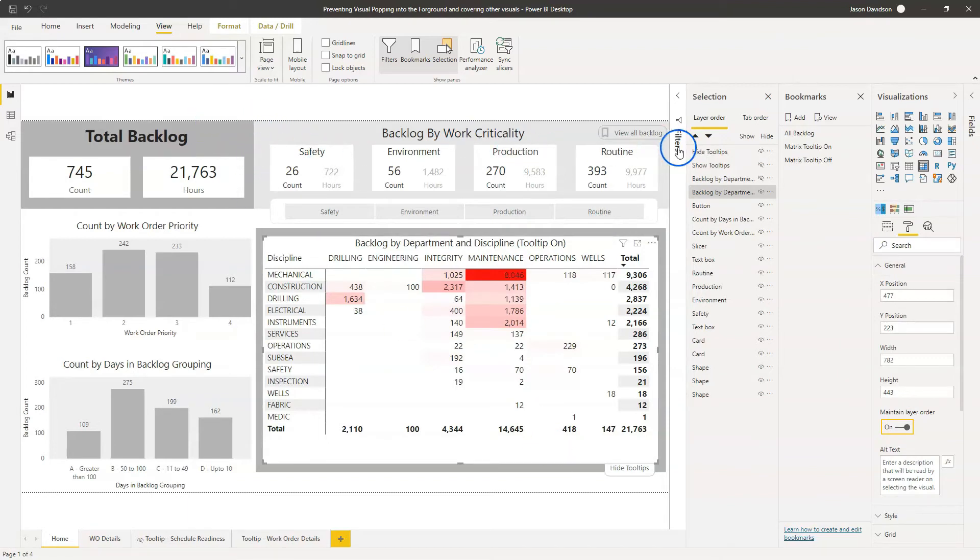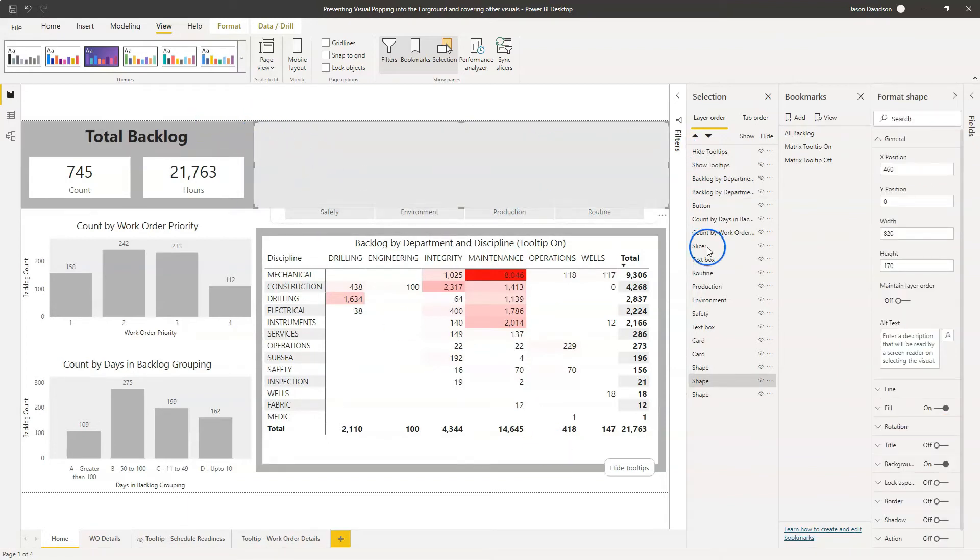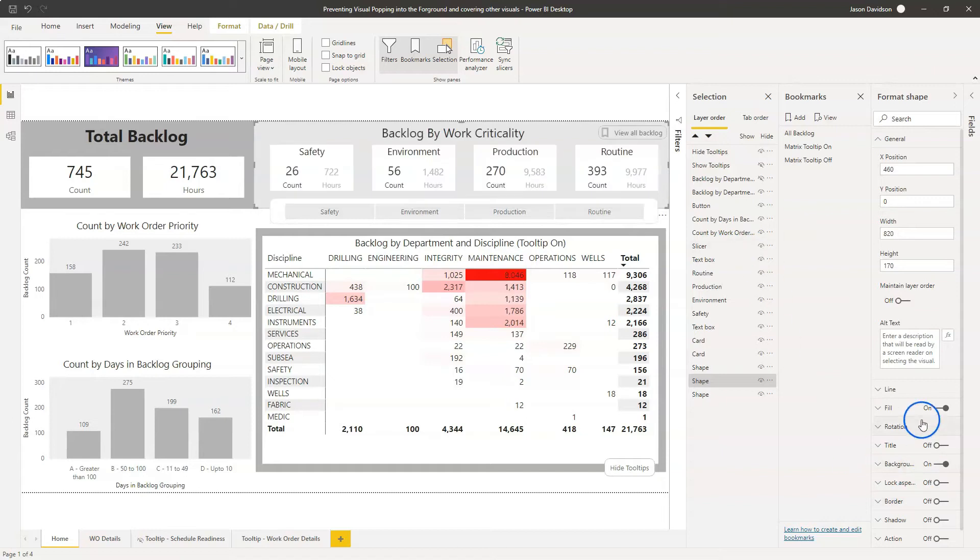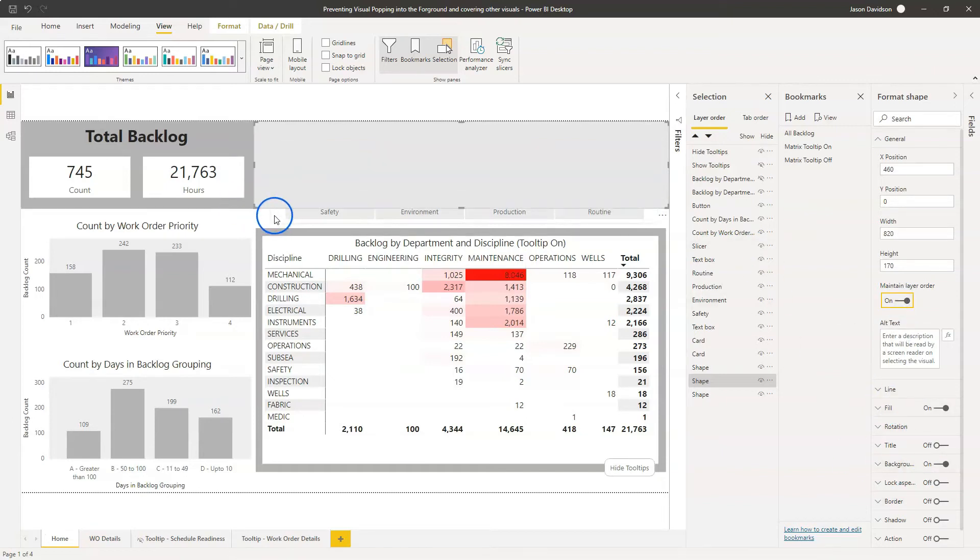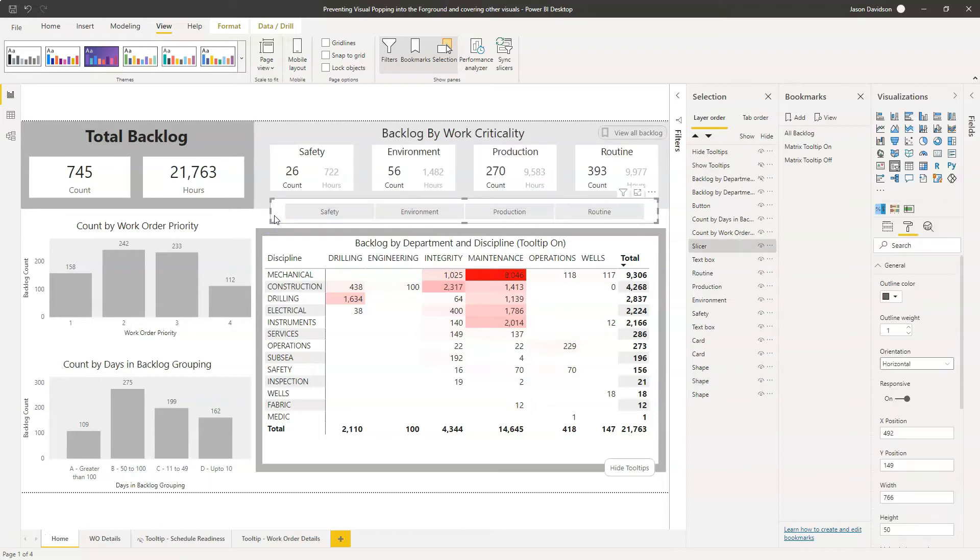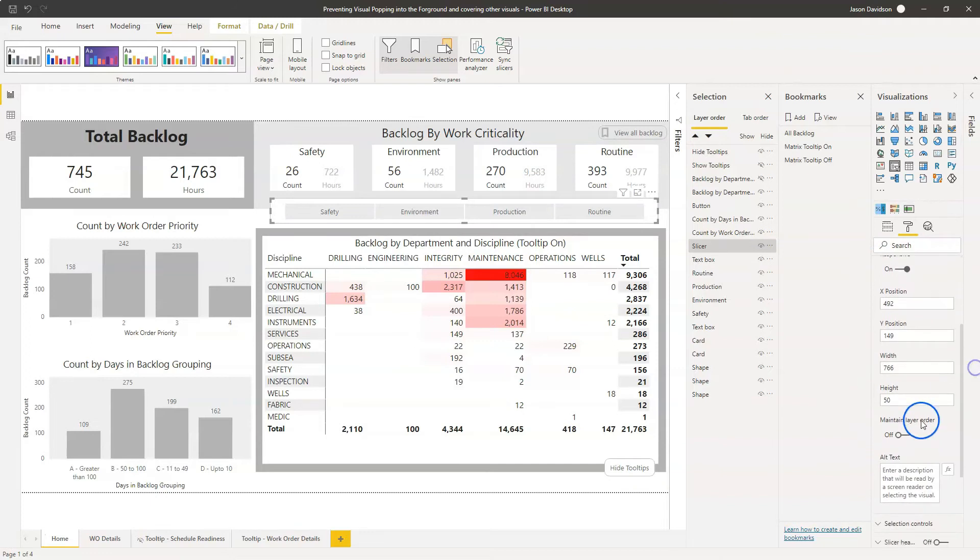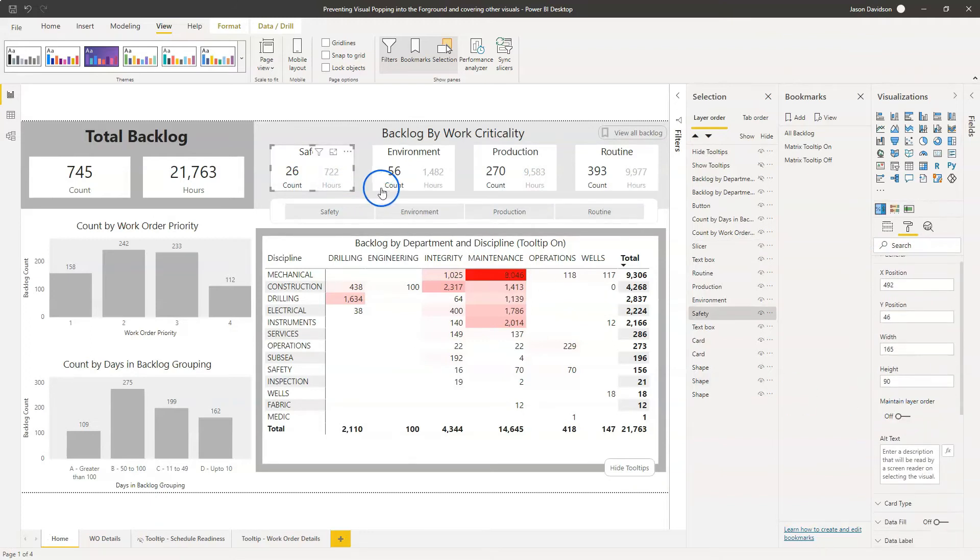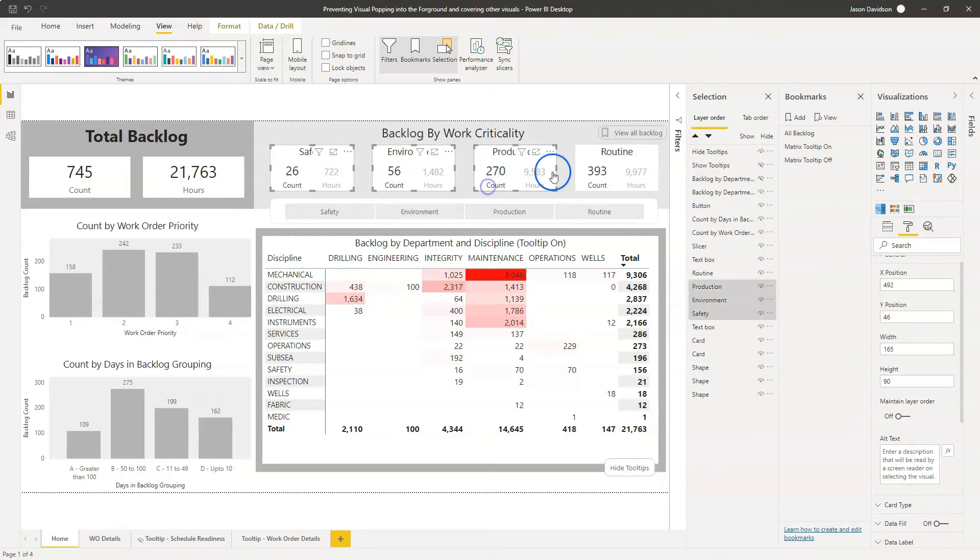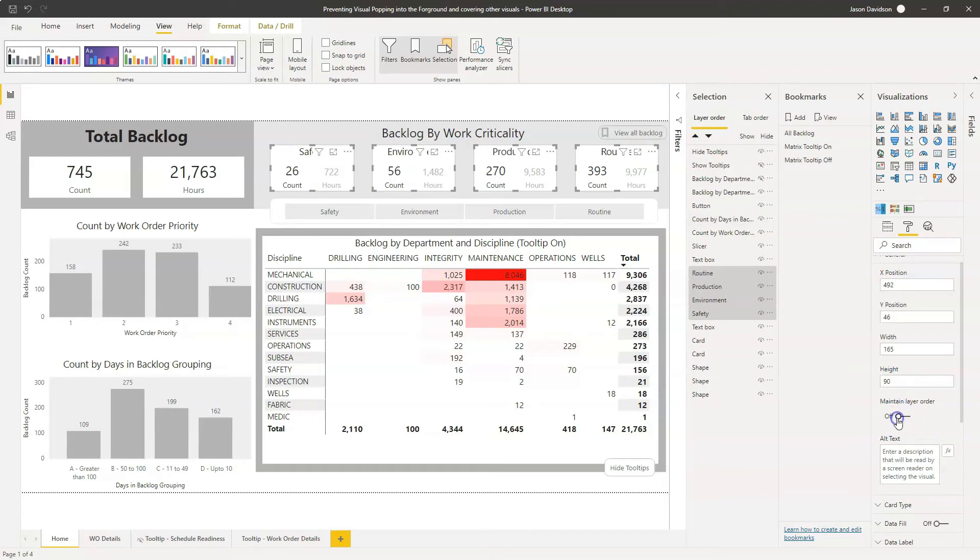Now we're also going to do it for these visuals at the top here. So I'm going to click on the one at the back and I'm going to go to maintain layer order. I'm going to click on the filter there, maintain layer order. And I'm going to click on these as well. And I think you can select these, yeah, you can hold down shift or control and select these and switch on for those as well.